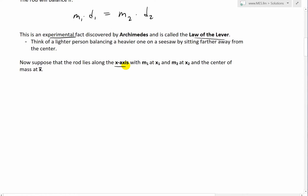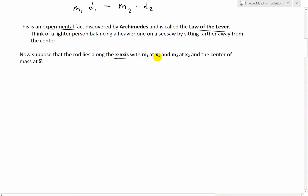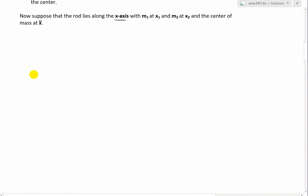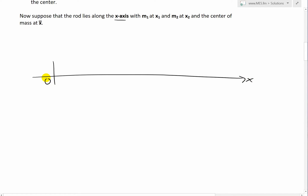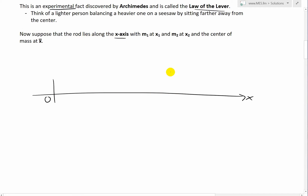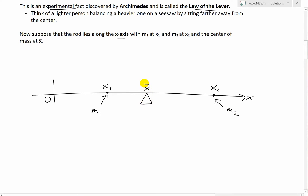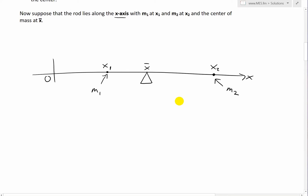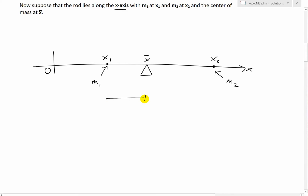Now let's develop a more general formula. Suppose the rod lies along the x-axis, with mass M1 at position x1 and mass M2 at x2, and the center of mass at x̄. Drawing this: at x1 we have mass M1, at x2 we have mass M2, and the fulcrum is at the center of mass x̄. The distance D1 is simply x̄ minus x1, since from the zero point, the full length to the fulcrum is x̄ and up to M1 is x1.